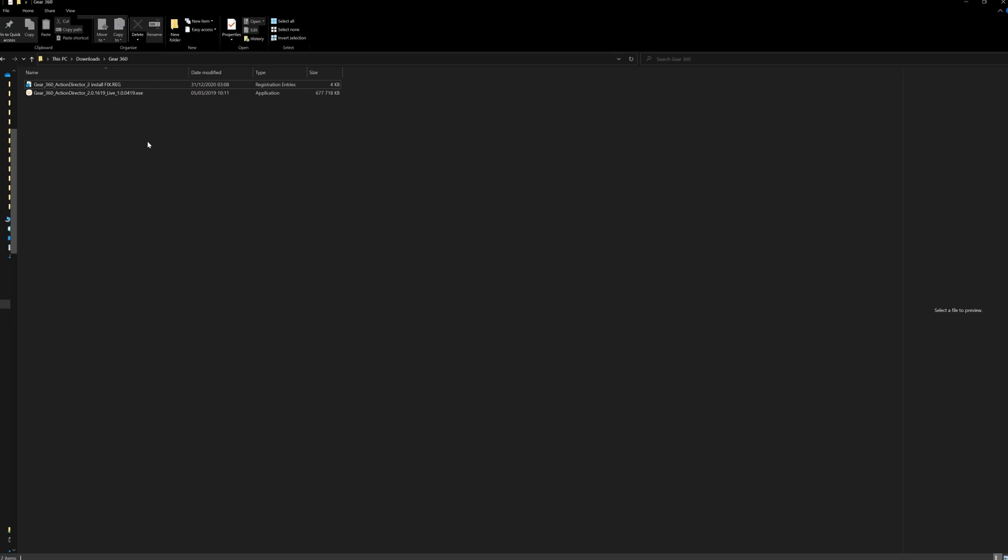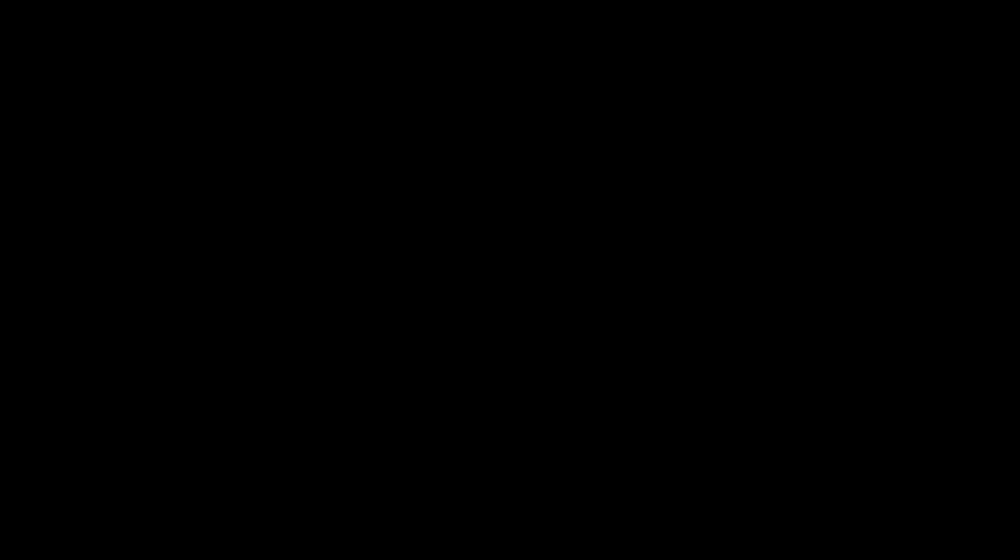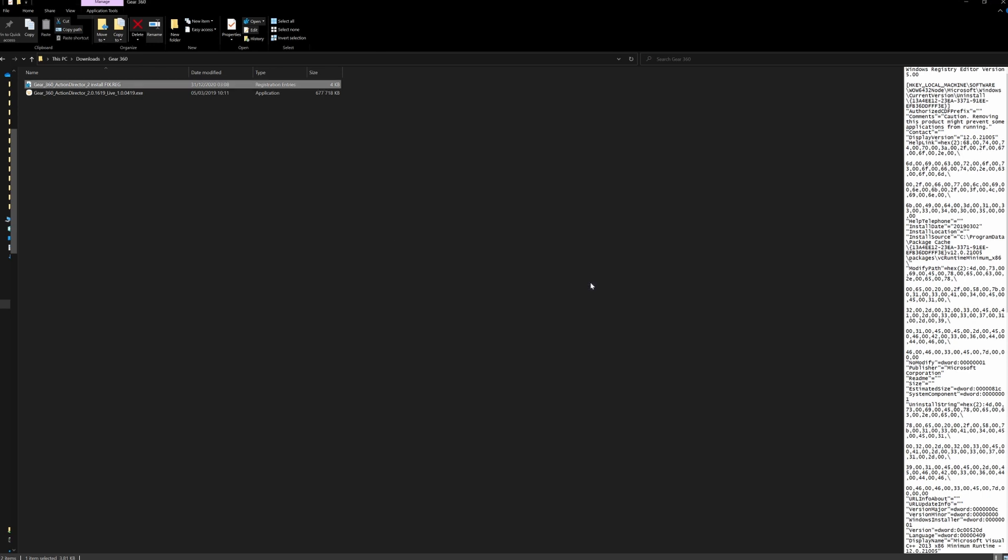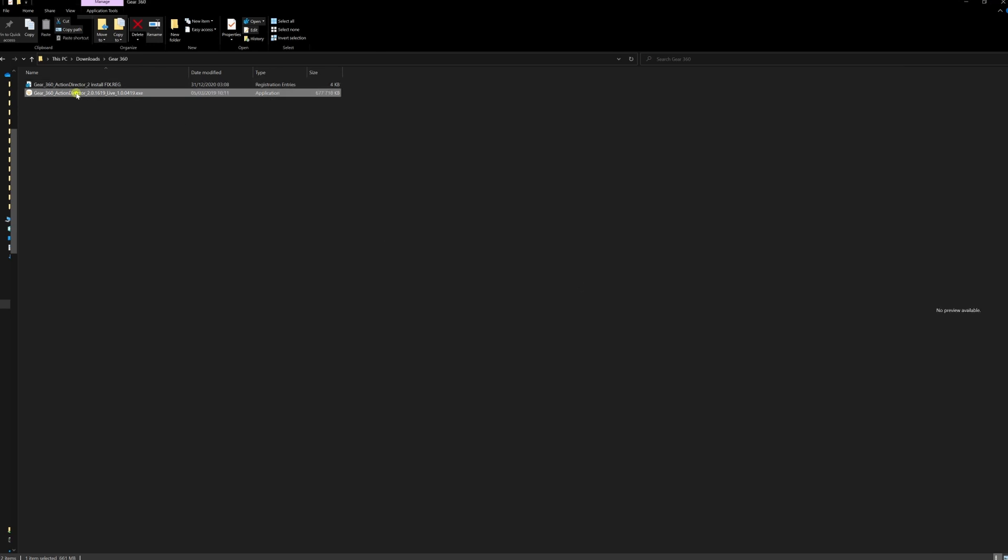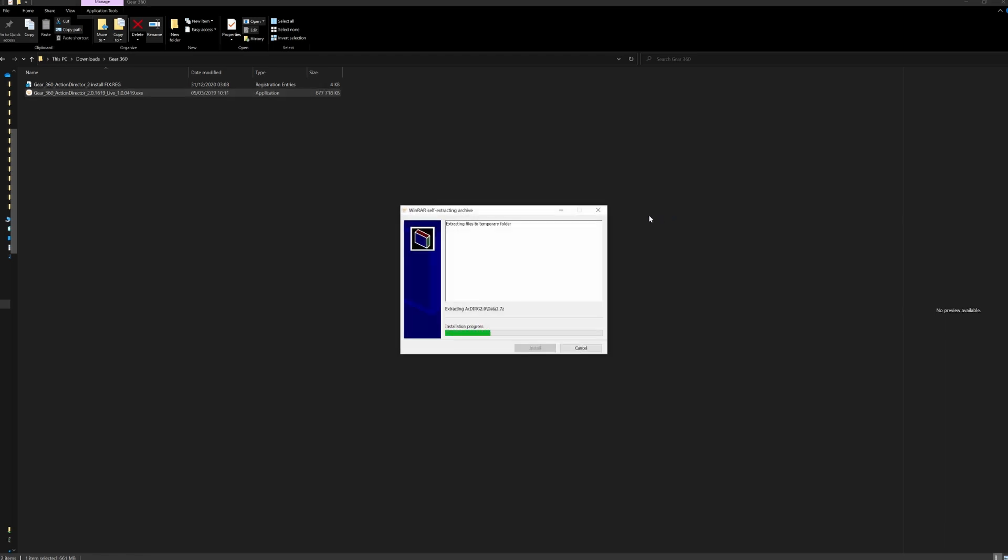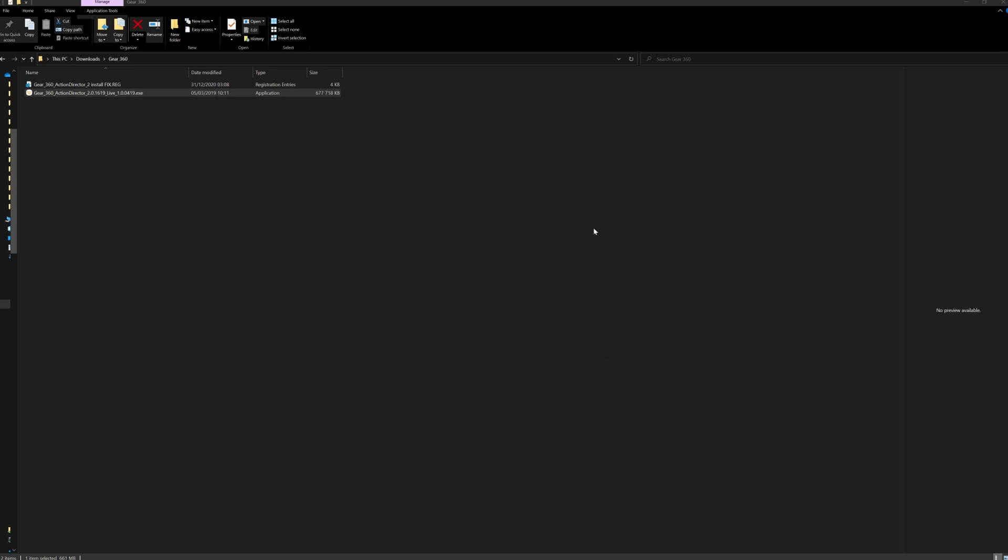So basically what you have to do is you just have to run this fix and it will ask you if you want to change. You just go ahead and say yes. It will give you a warning that this might create problems, blah blah blah, it's safe. And you just go ahead and say yes, then you say okay. And then you just run the installation for the Gear 360 ActionDirector.